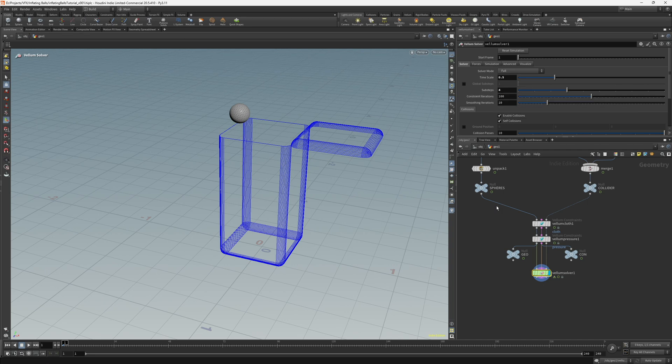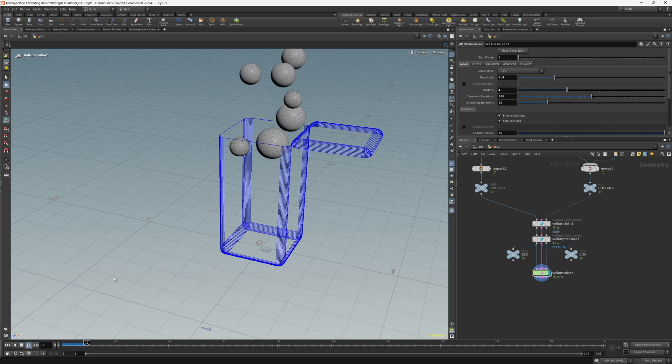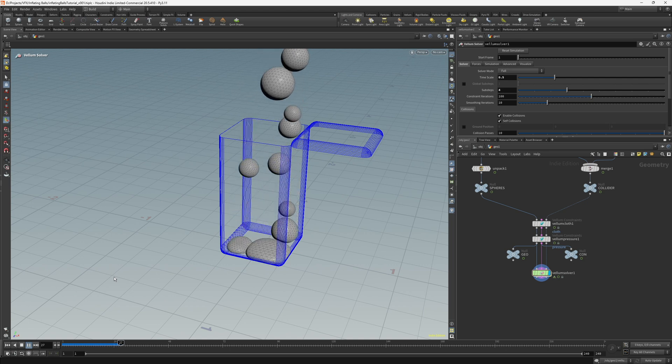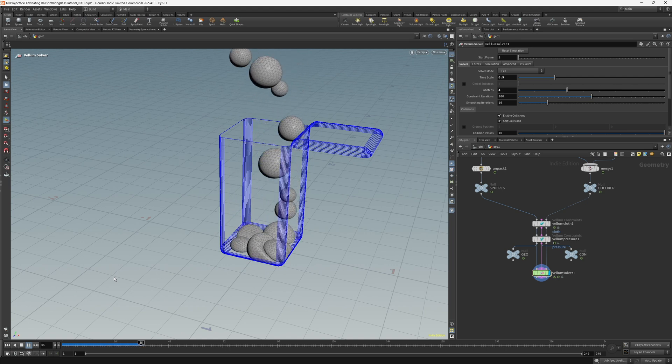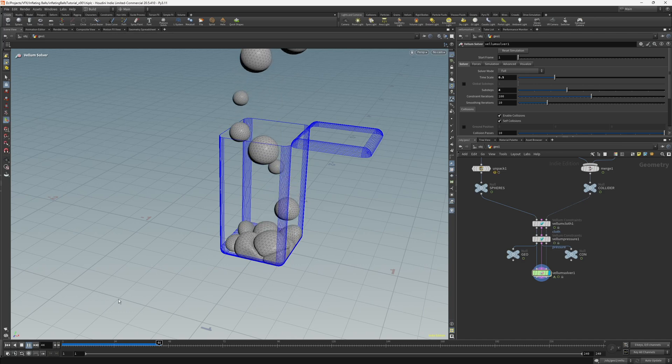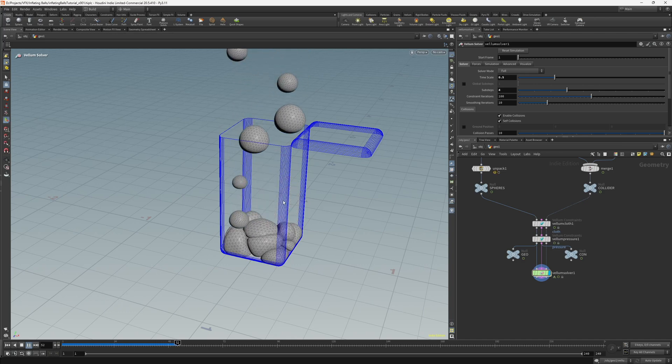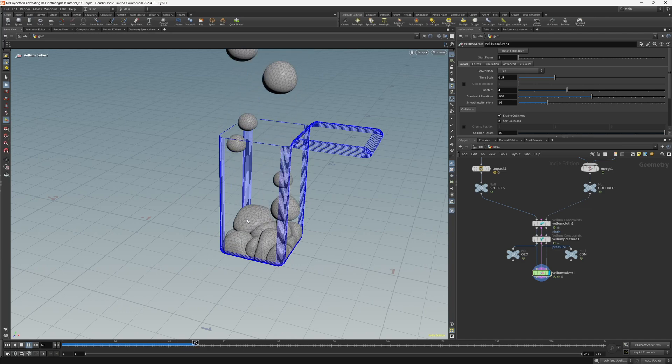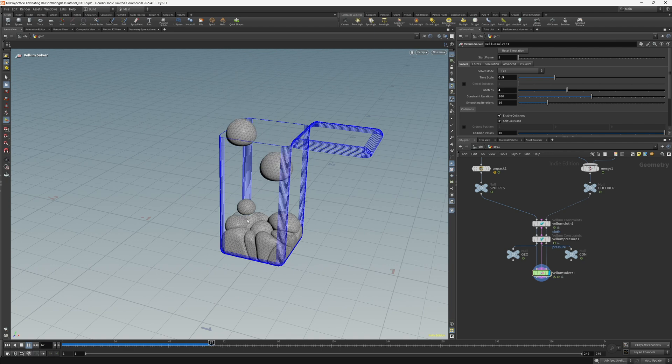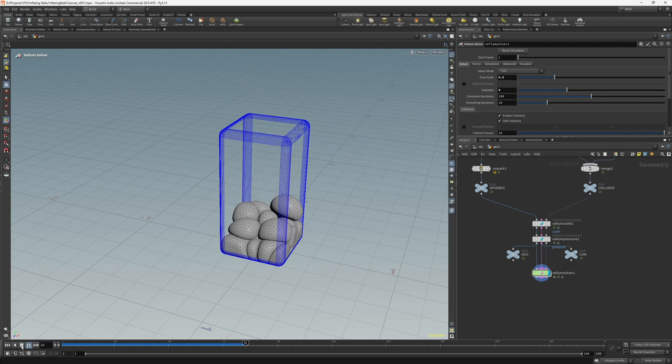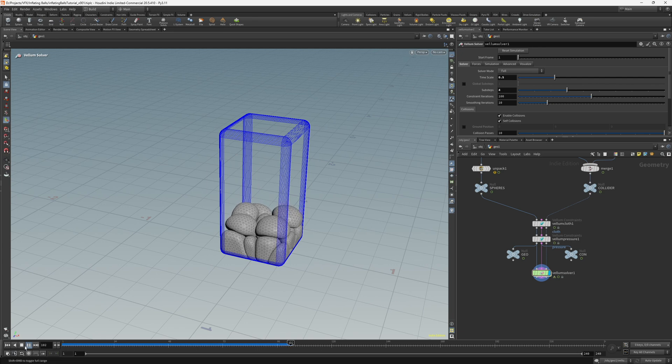So now we can press play and have a look at the spheres. So you'll notice that they're not inflating. So the next thing we need to do is start to work on that.